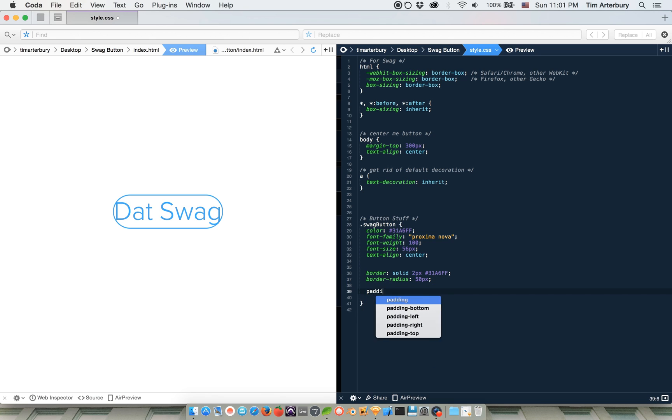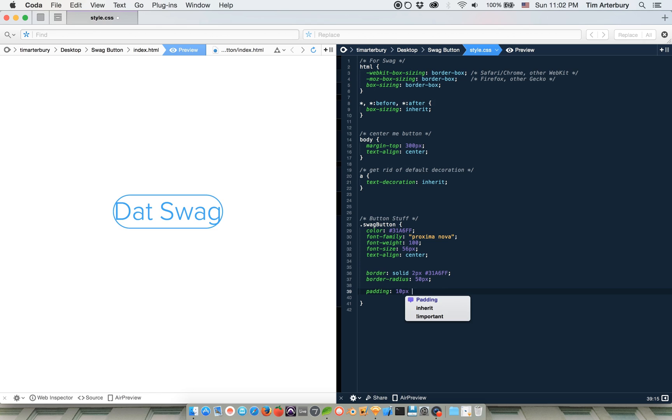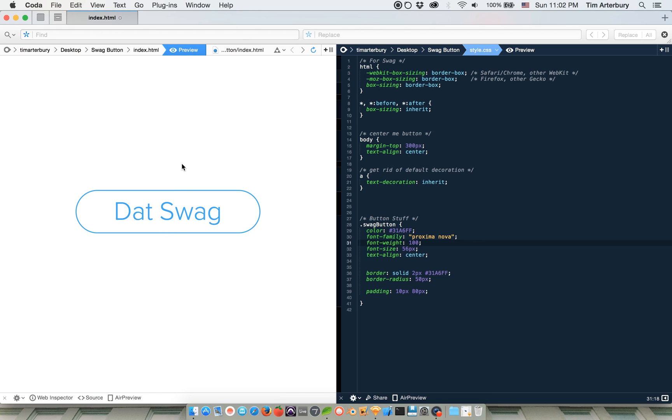Next step, let's do like padding. And so for top and bottom, let's do 10 pixels. And then left and right, let's do 80 pixels. That's swag. Okay. So now we have a button, but all it does is when you click, it takes you and whenever you hover, nothing happens. So we got to add more swag to that.